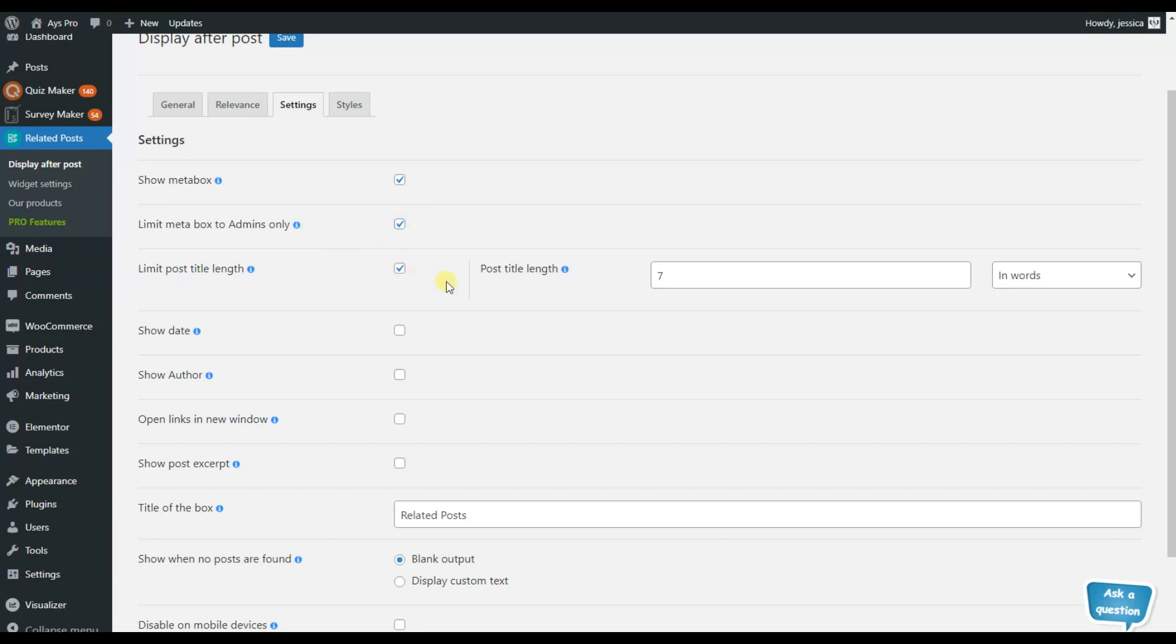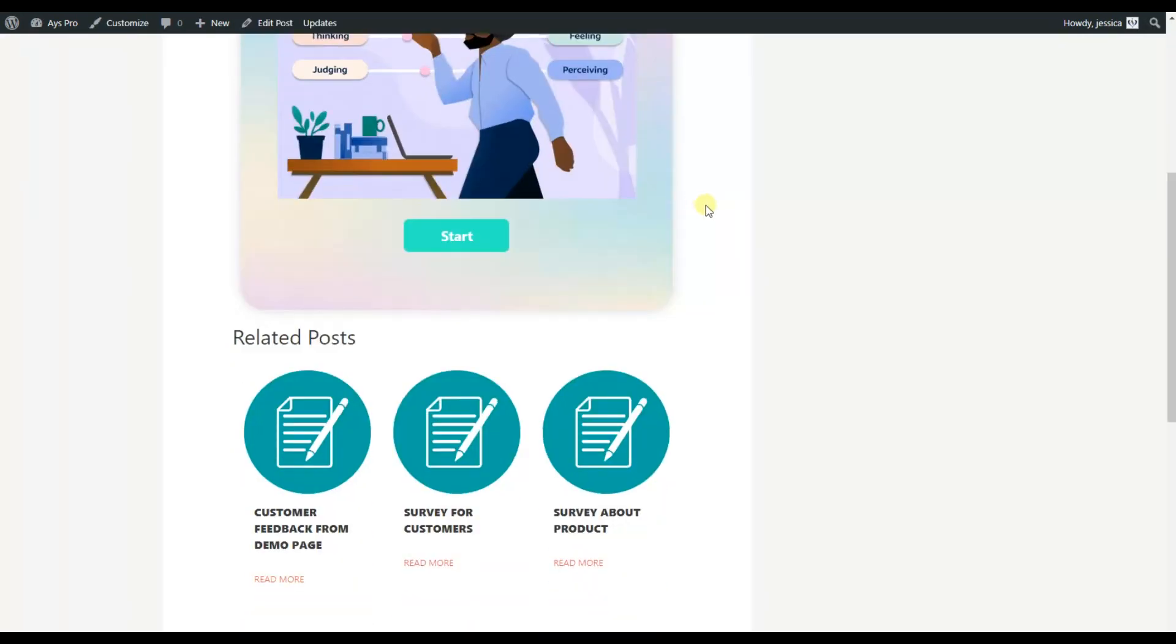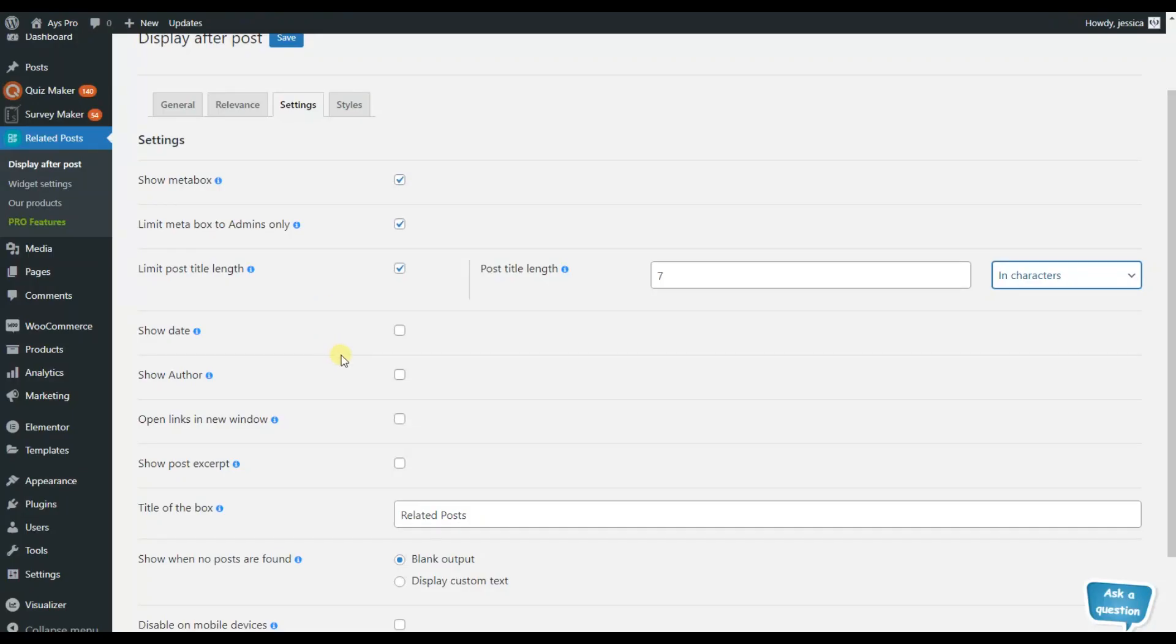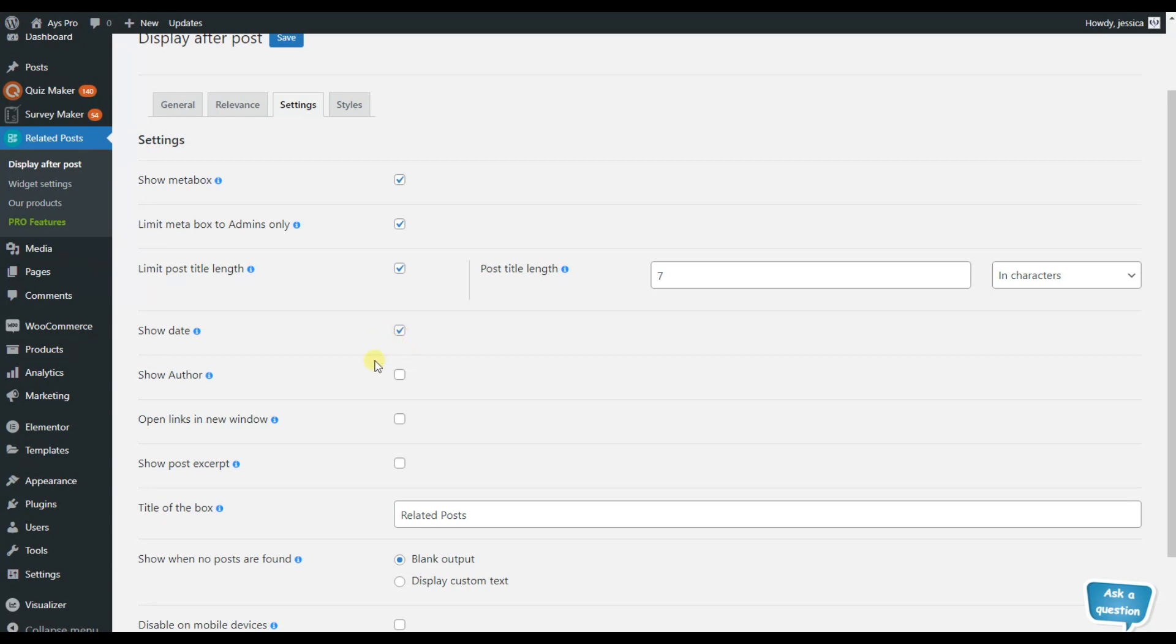Here we can add some limitations to the post title length. You can choose it in words or in characters and I'm talking about this title. If you want to display the date of the current post, you can activate this option and you can activate this option as well.